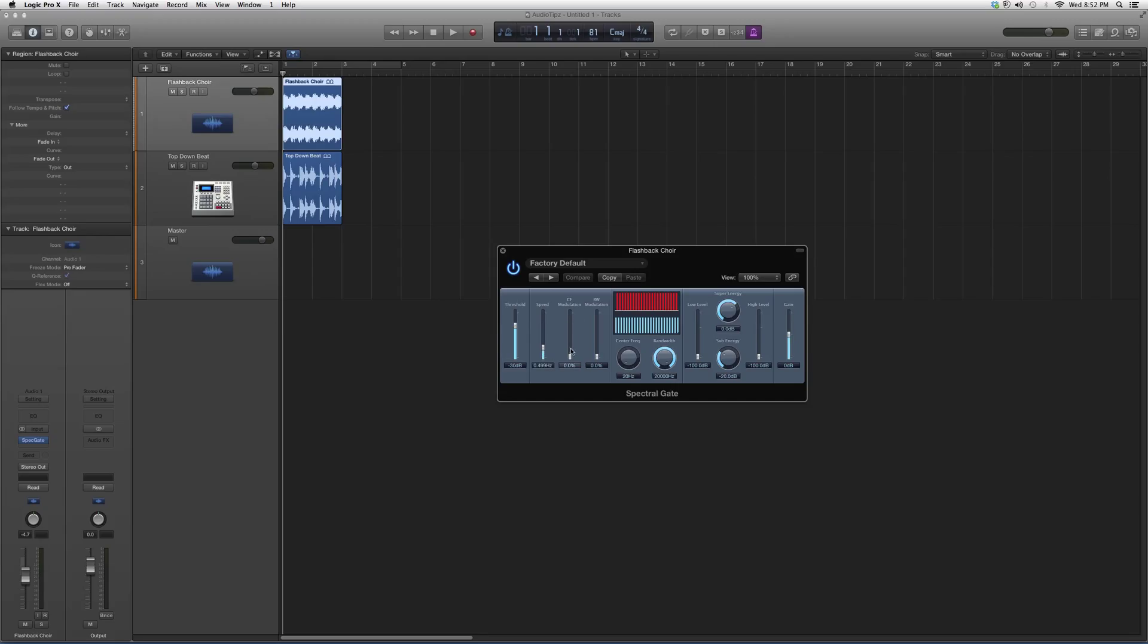You can adjust the modulation, which will give it a little bit of a modulation effect. I'm not sure if you'll like that. Try it out, see what kind of effect it gives. You might like it, you might not.